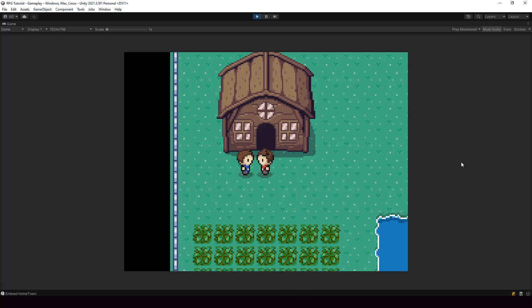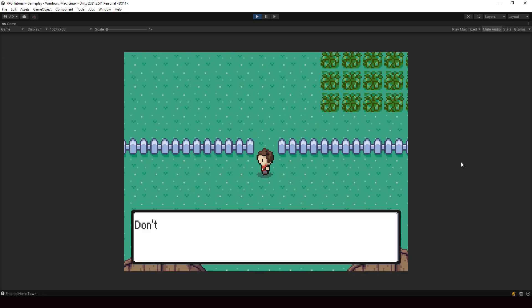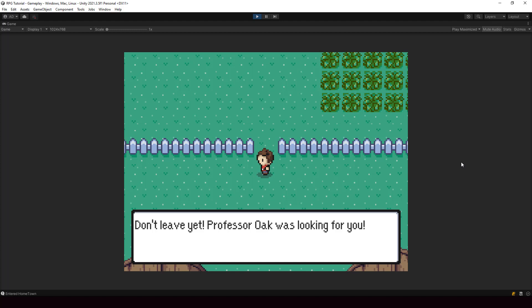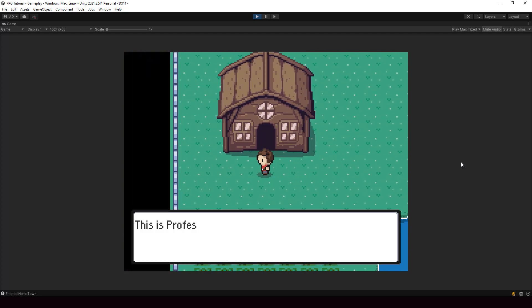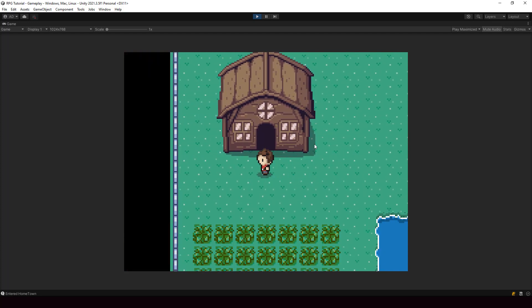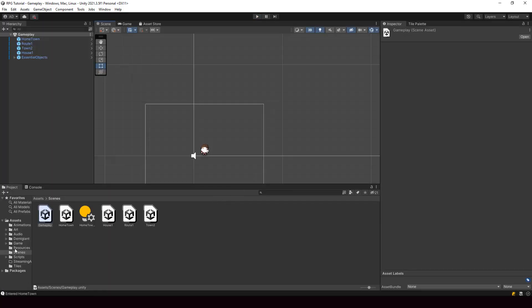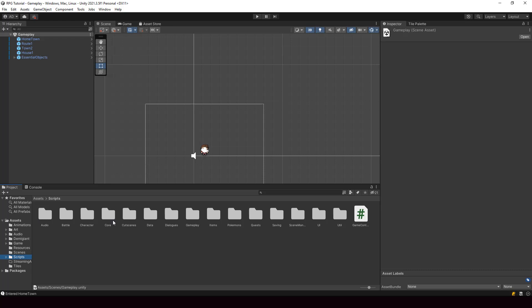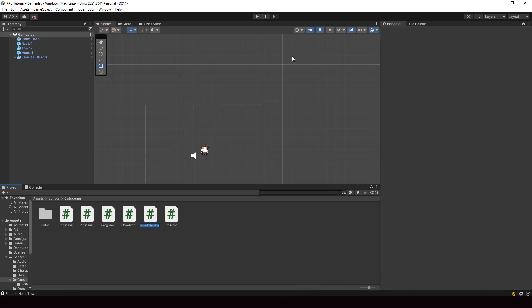After playing the cutscene, we have to place the NPC back to his original position. If we don't do that, triggering the cutscene again will cause a weird issue because the NPC won't be in his original position. So once the cutscene is over, we need to put the NPC back. I'll create a new action for changing the position of objects in the scene — I'll call it TeleportObjectAction. We can use this to change the position of any game object in the scene, not just NPCs or characters.